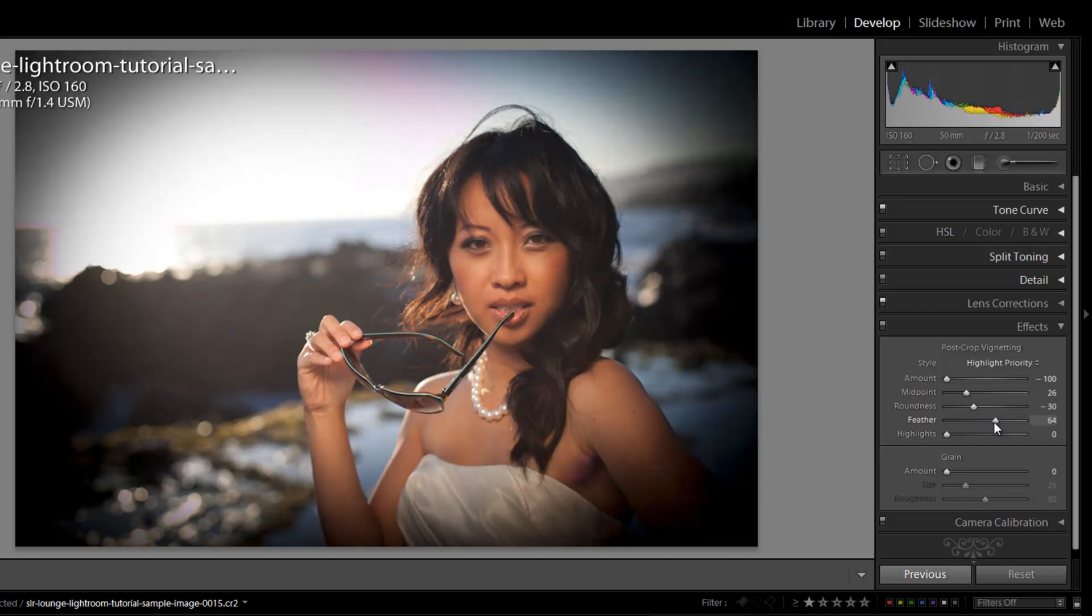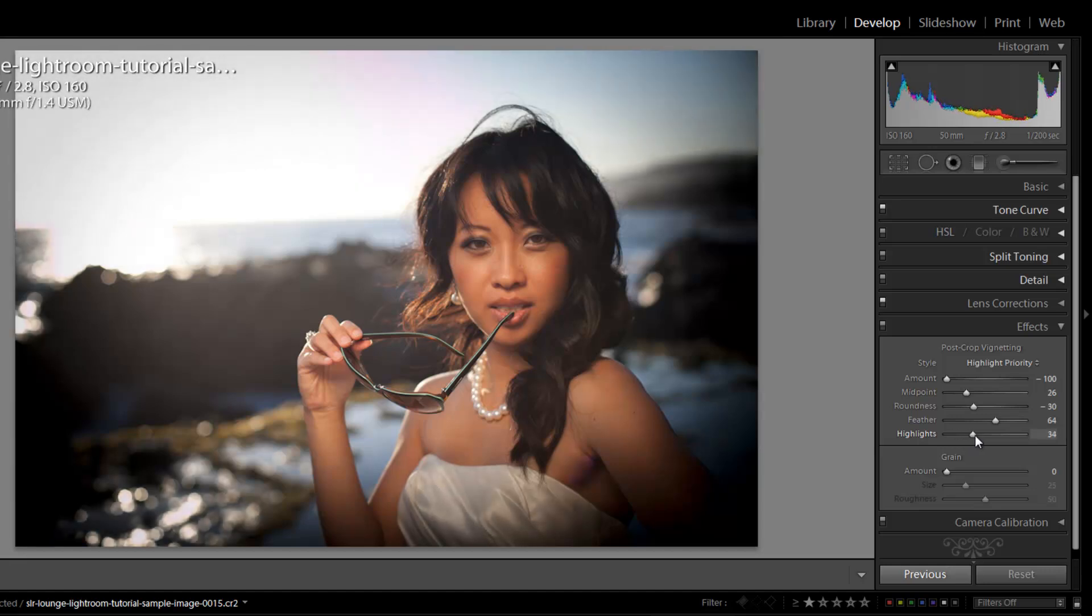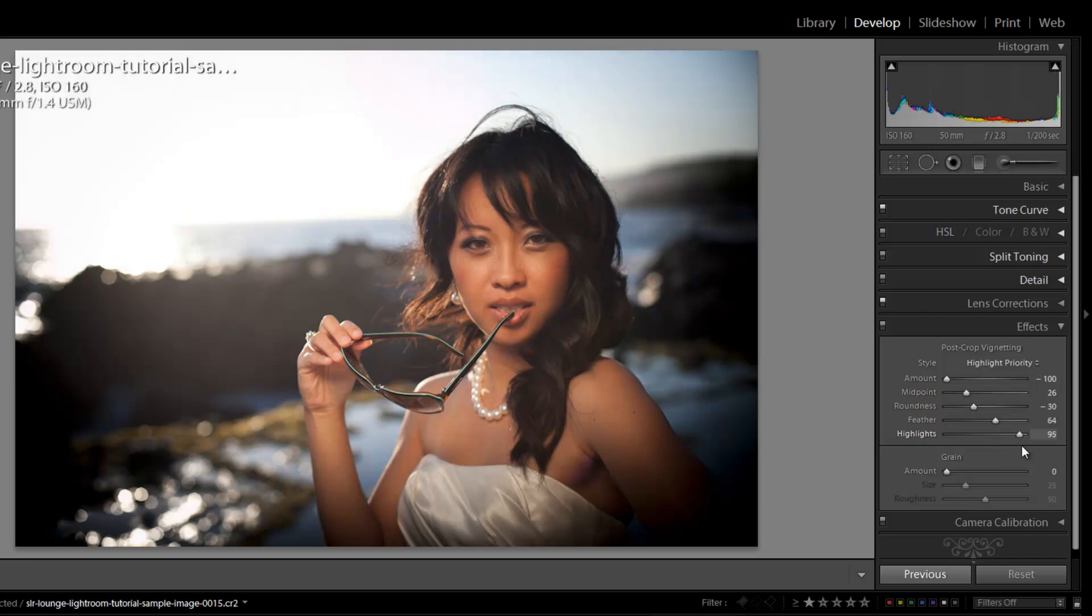The next is this highlight option, which is a new option that basically preserves the highlights that are originally in the image. So as I pull this to the right, the vignetting that's over these highlight areas is going to be pulled back. If I keep pulling it to the right, basically all the vignette that was over the sky is going to be completely removed until at 100 where it's completely gone.